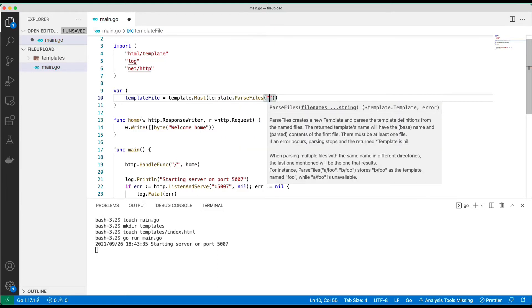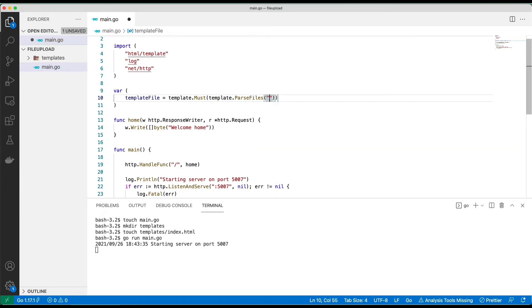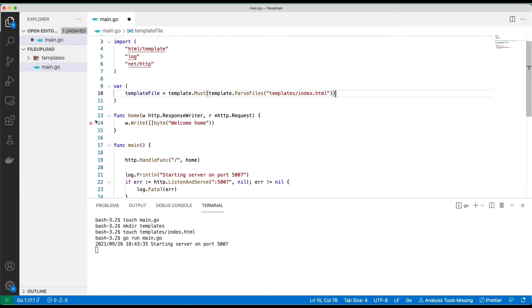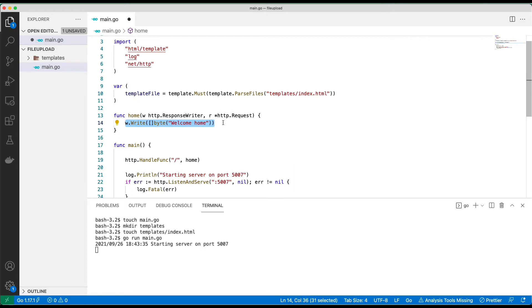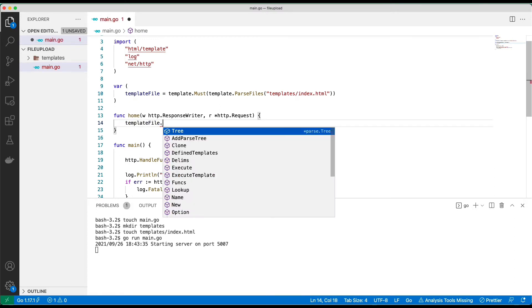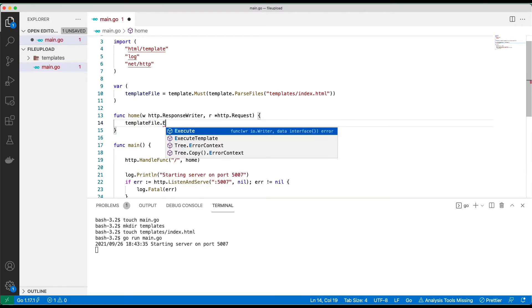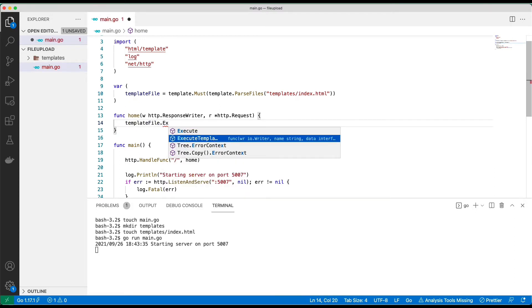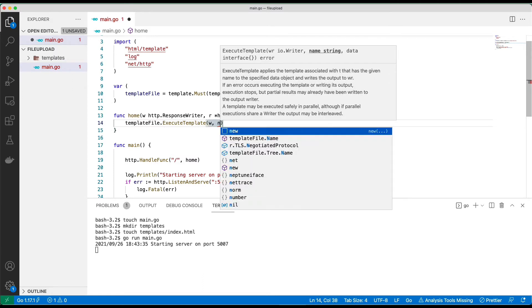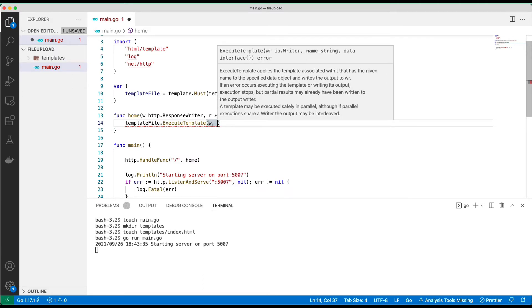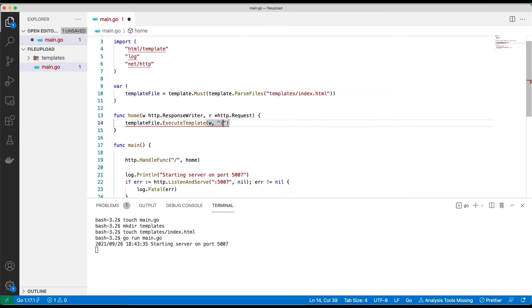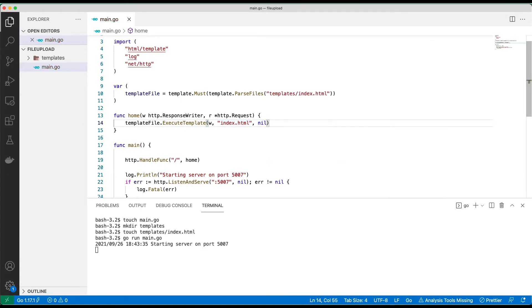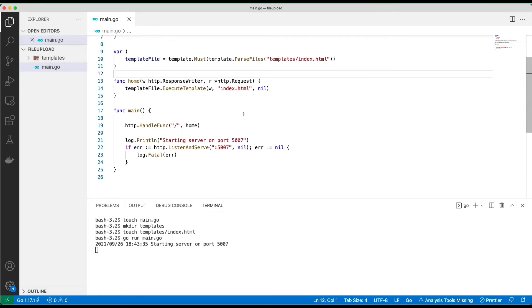And what file are we passing? We have it in templates/index.html. Everything looks good. What we need to do here is basically replace this with ExecuteTemplate, and we don't have any data that we are sending to the template.